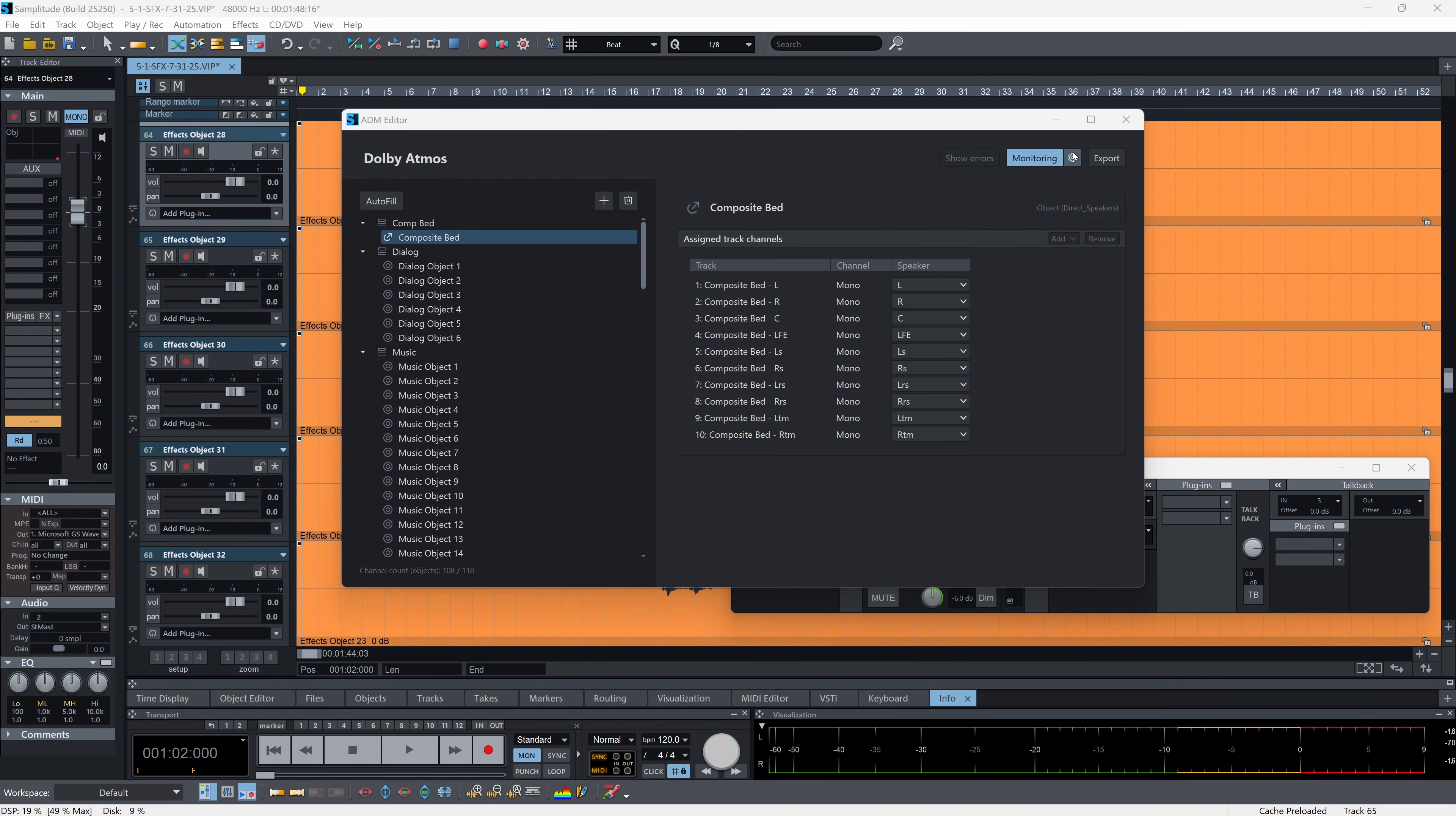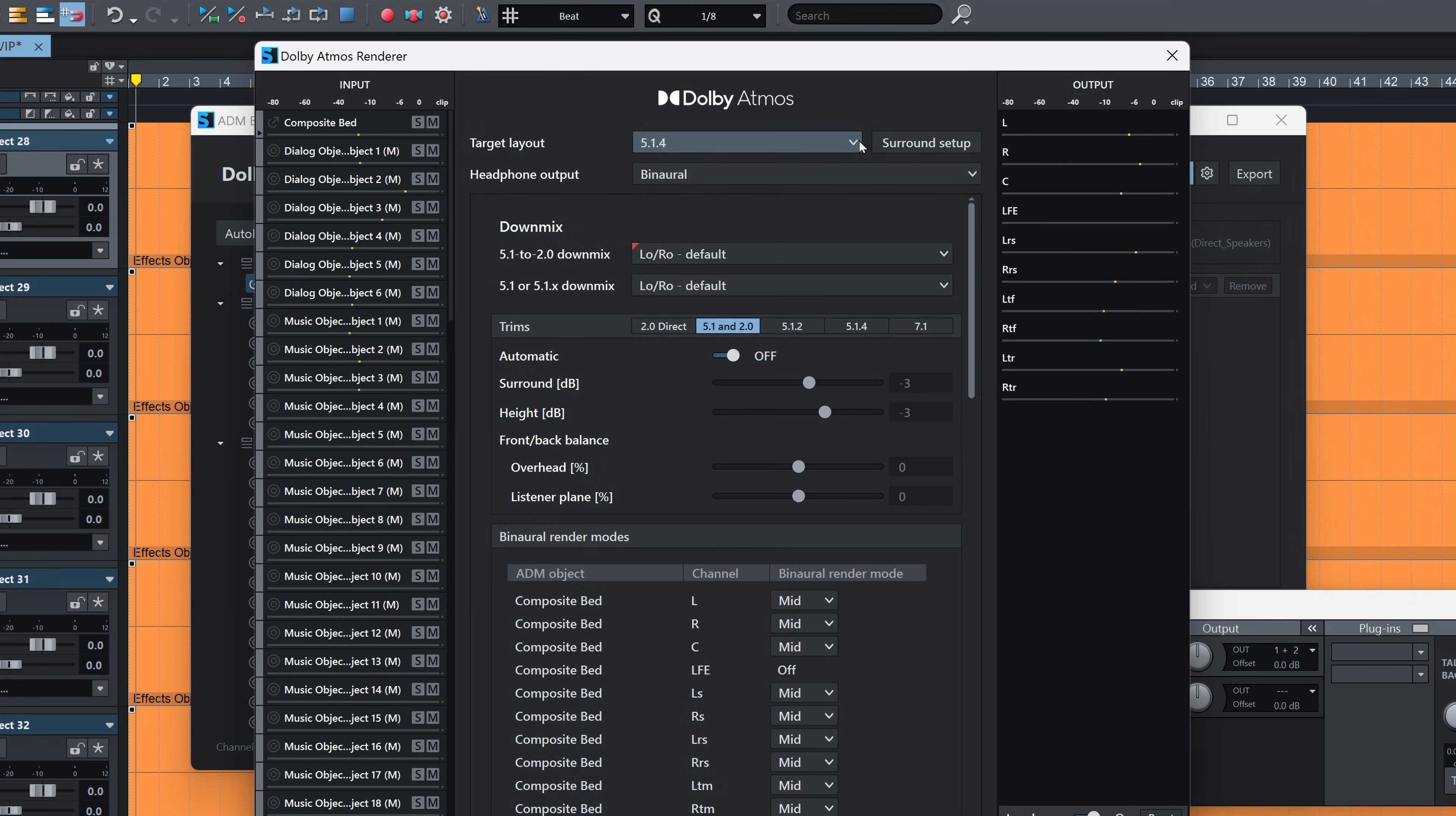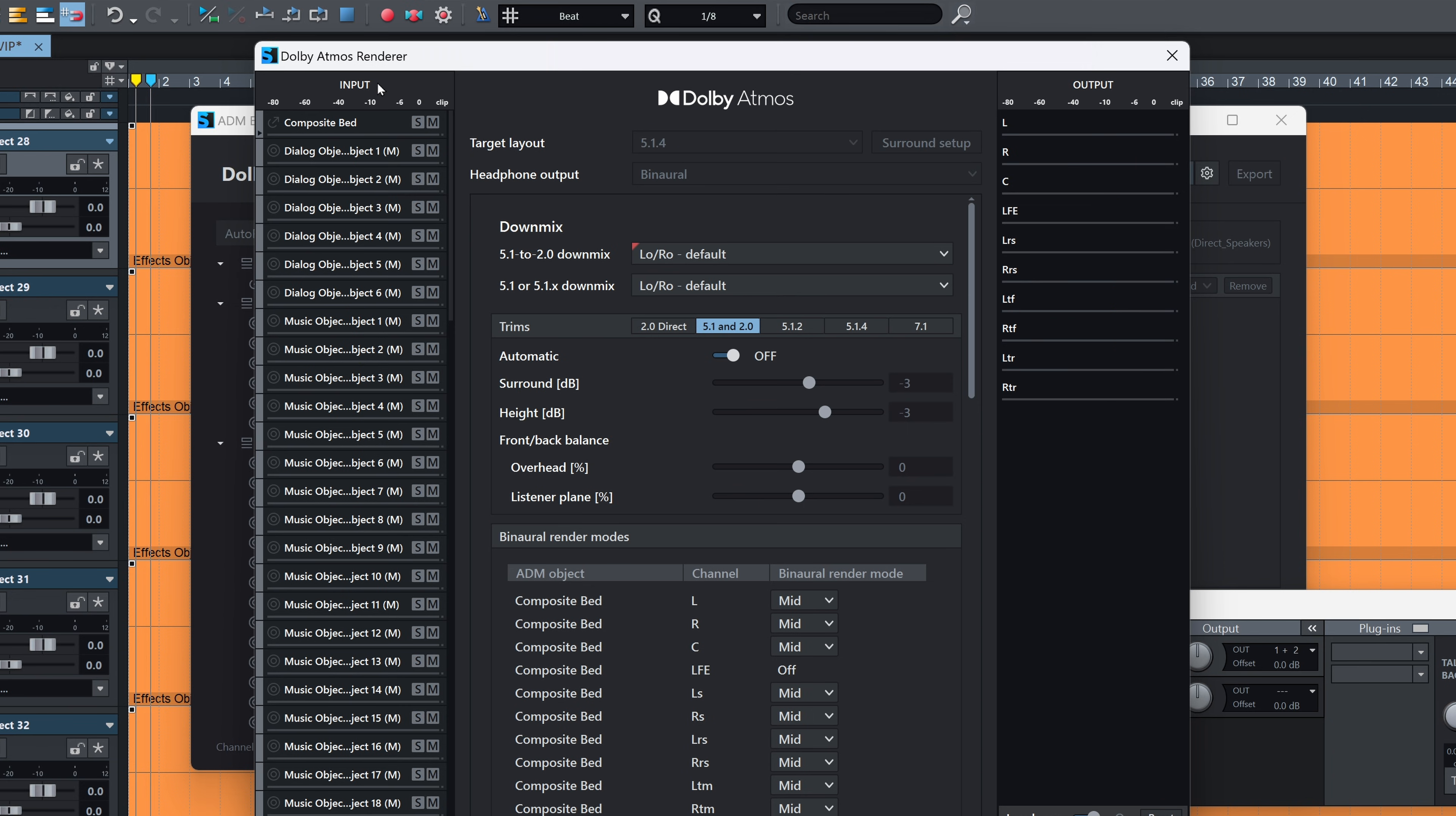Exclusive to Samplitude Studio is our native Dolby Atmos support. This brings a new dimension to audio production, letting us create immersive soundscapes that go beyond regular 5.1 sound mixes.